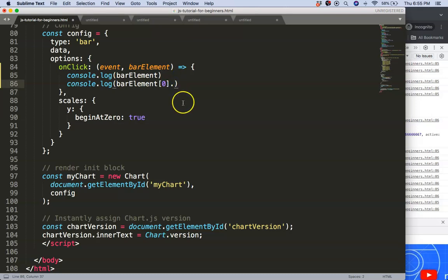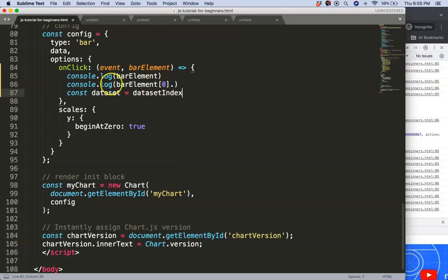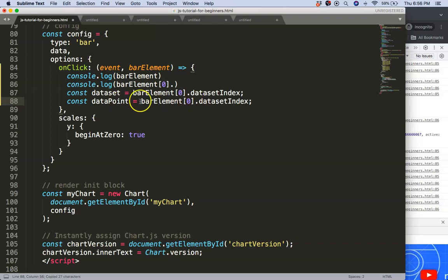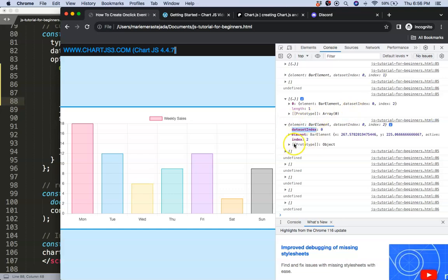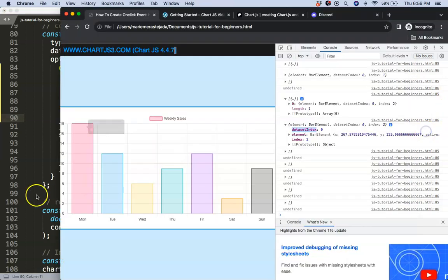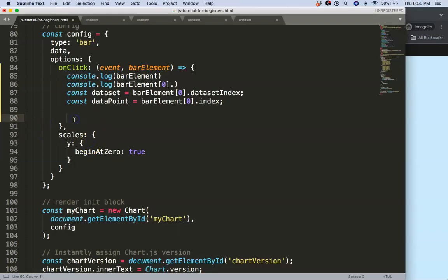Now let's grab some values. We define a constant called dataSet equal to barElement.datasetIndex, and then a constant called dataPoint where we grab barElement at index zero and take its index property. This gives us the specific index of the bar we clicked on.